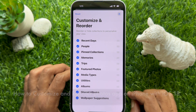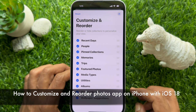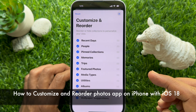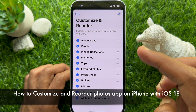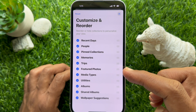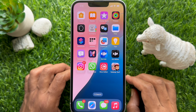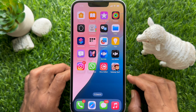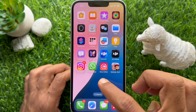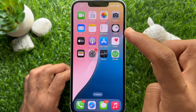Hello everyone, today I would like to show you all how to customize and reorder the Photos app on iPhone iOS 18. Let's have a look. First, open the Photos app on your iPhone.